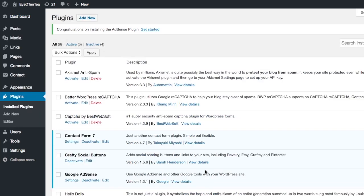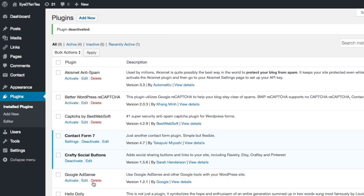Under plugins, search for Google AdSense plugin and deactivate. Then delete.